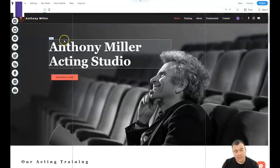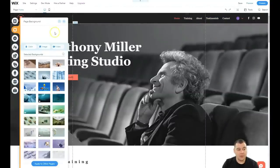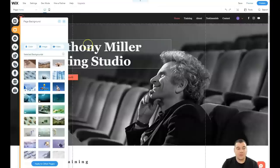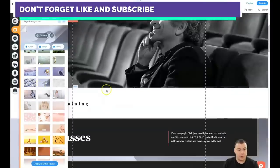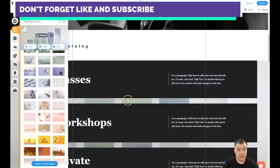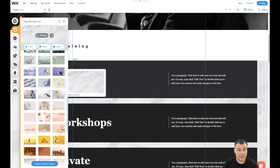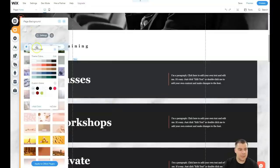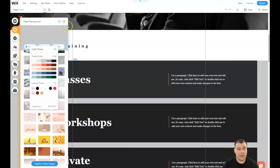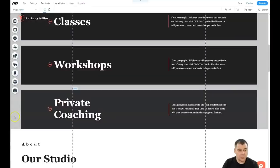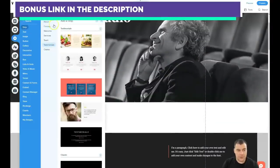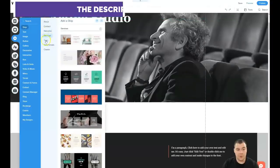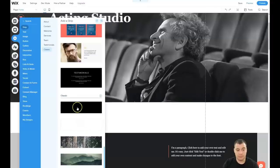Let's go to 'Background' — this is the page background, not the background of an individual strip or section. You can apply a color or any image you want. You can see the changes appear here behind the sections. Let's apply some color — yeah, that looks great. Now let's go to 'Add', where you can add pre-built strips: about, contact, welcome, services, team, testimonials, and classic. Let's add a classic strip.